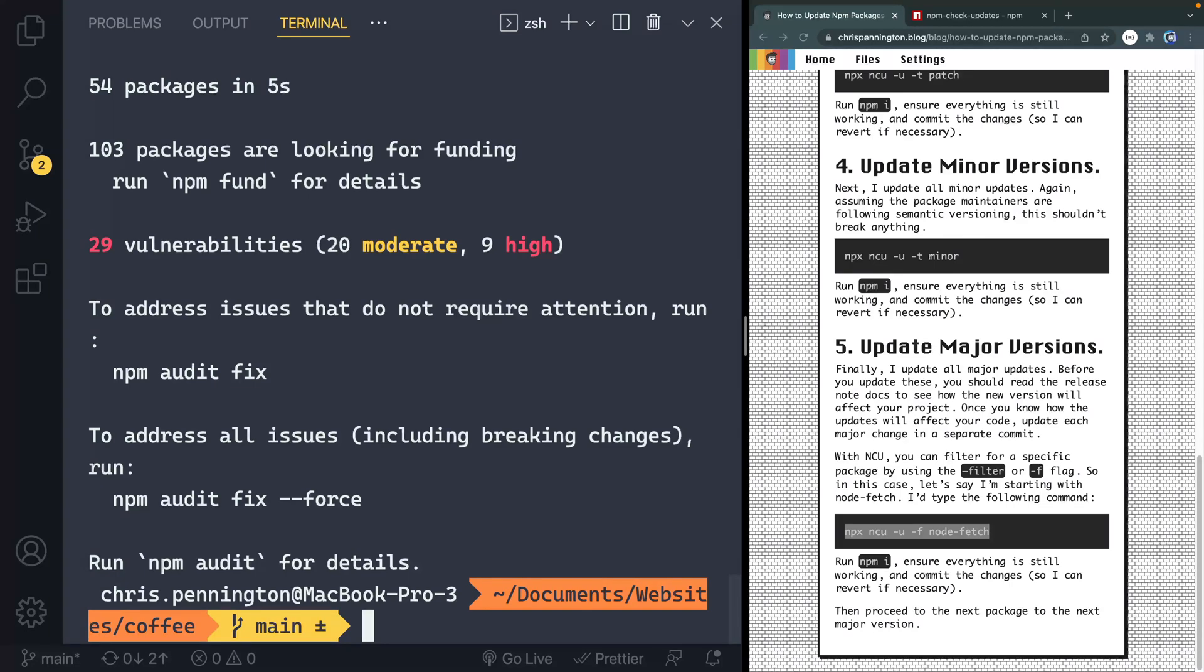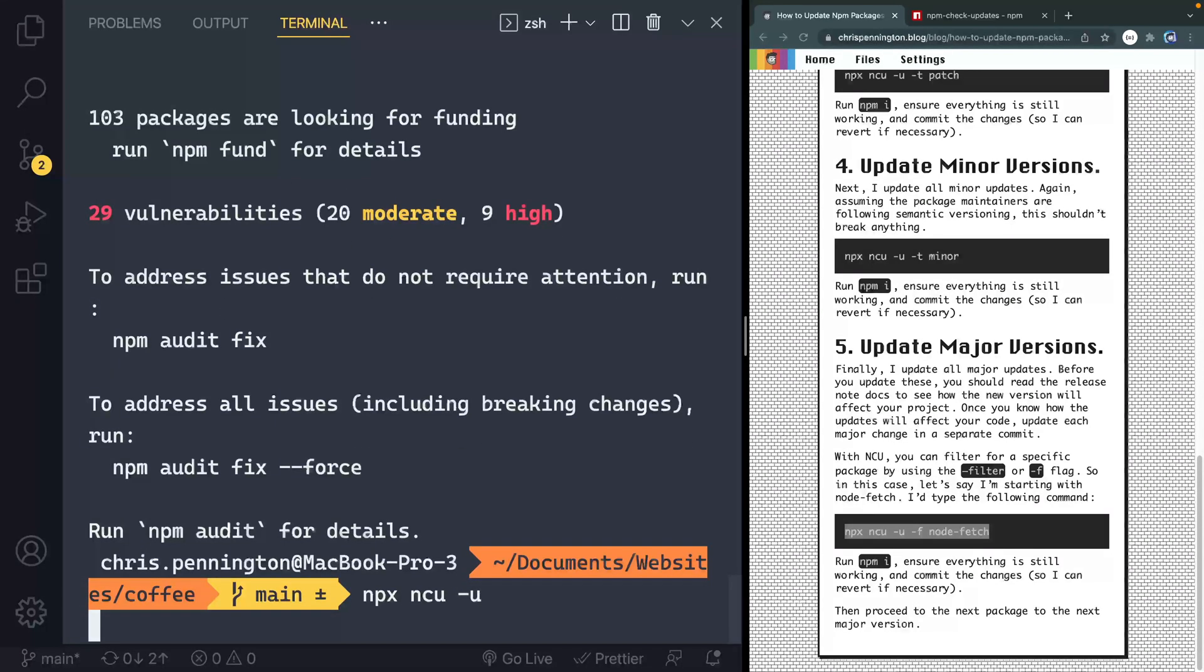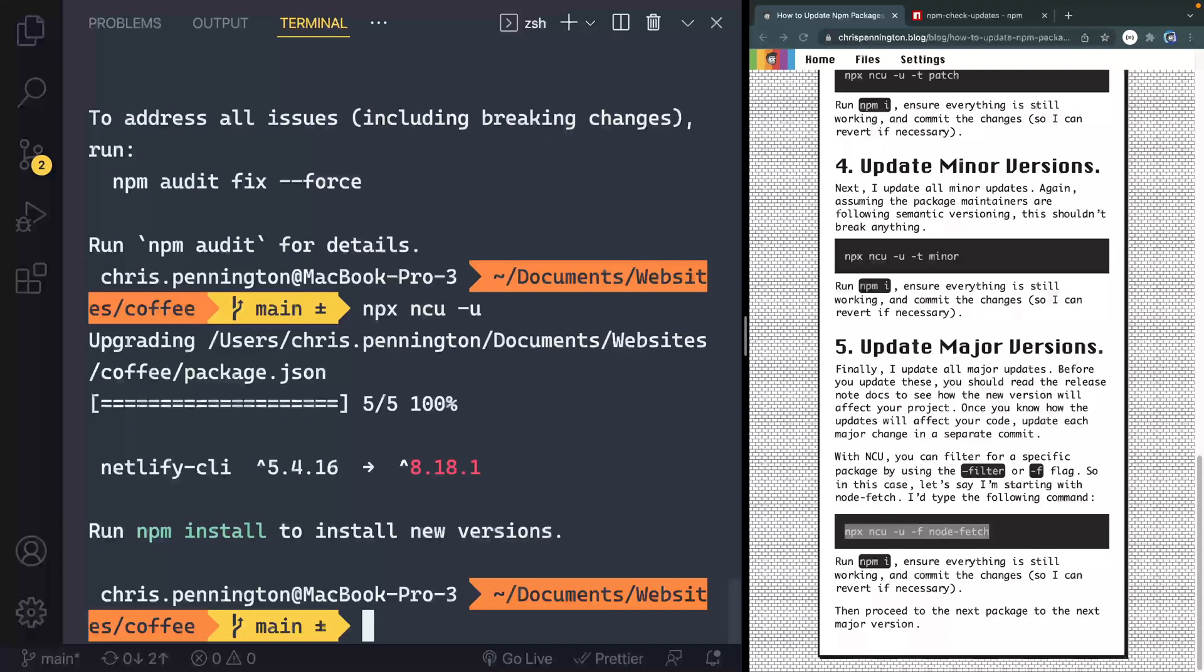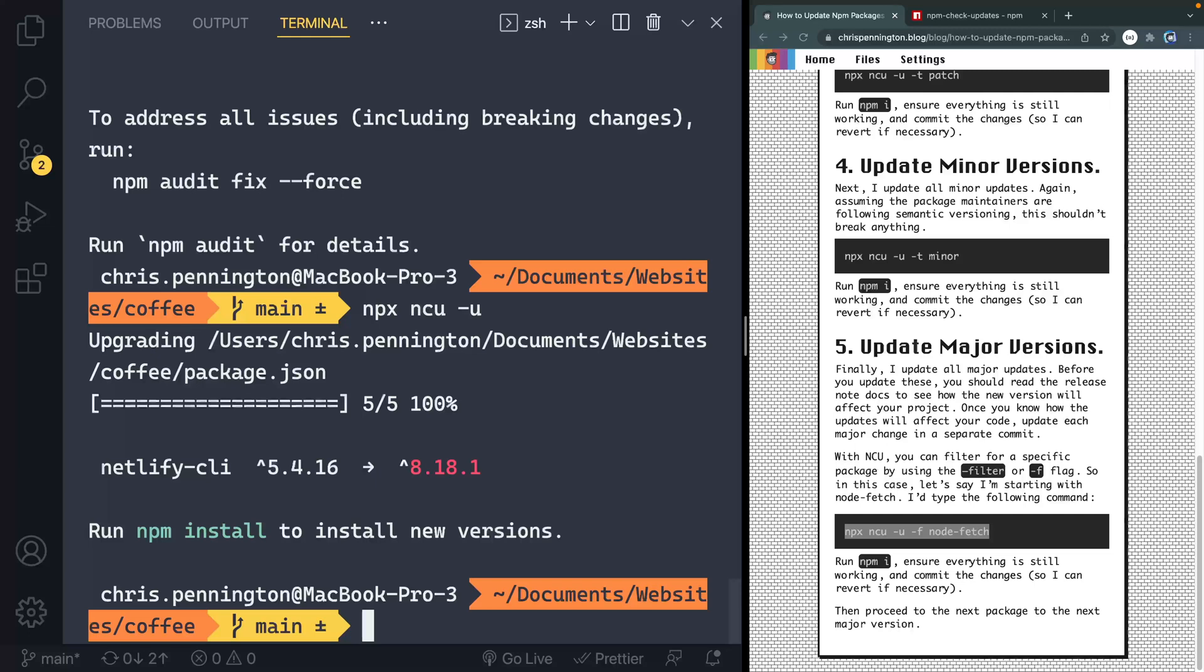Next, I would come in and since I only have one version left, I can just do NPX, NCU, and then update. Otherwise, I'd filter for the next one and update that. So as I kind of work through each of these, I'm actually slowly updating things one at a time in kind of a controlled fashion. First the patches, then the minor versions, and then finally the major versions committing between each of those so I can always jump back if I need to.